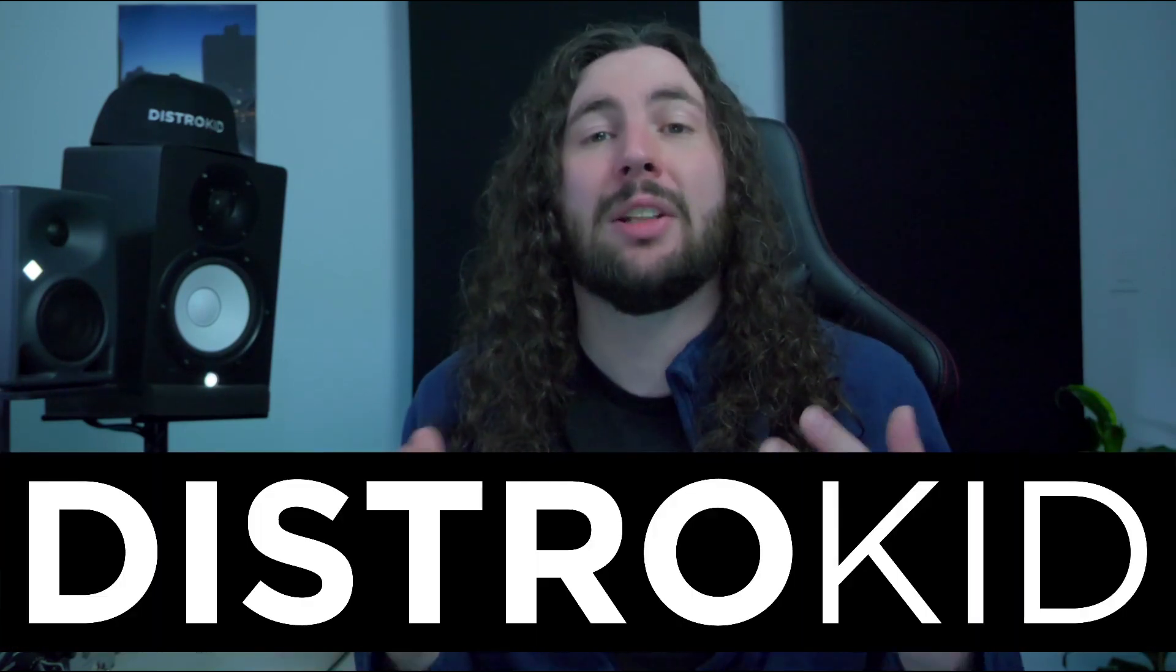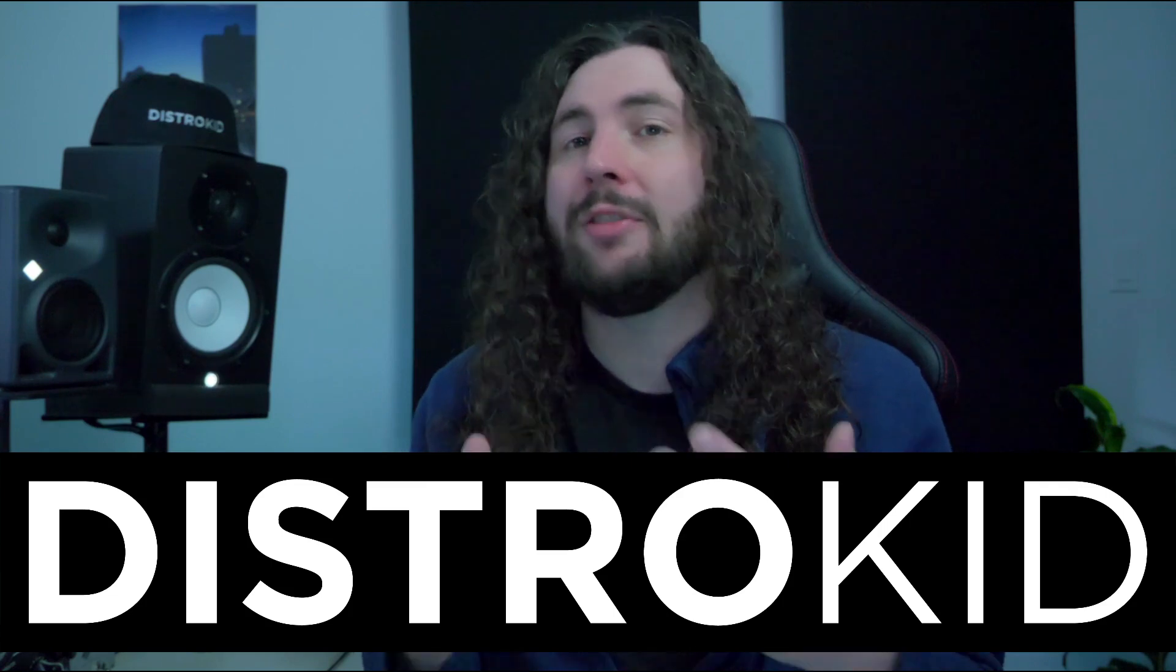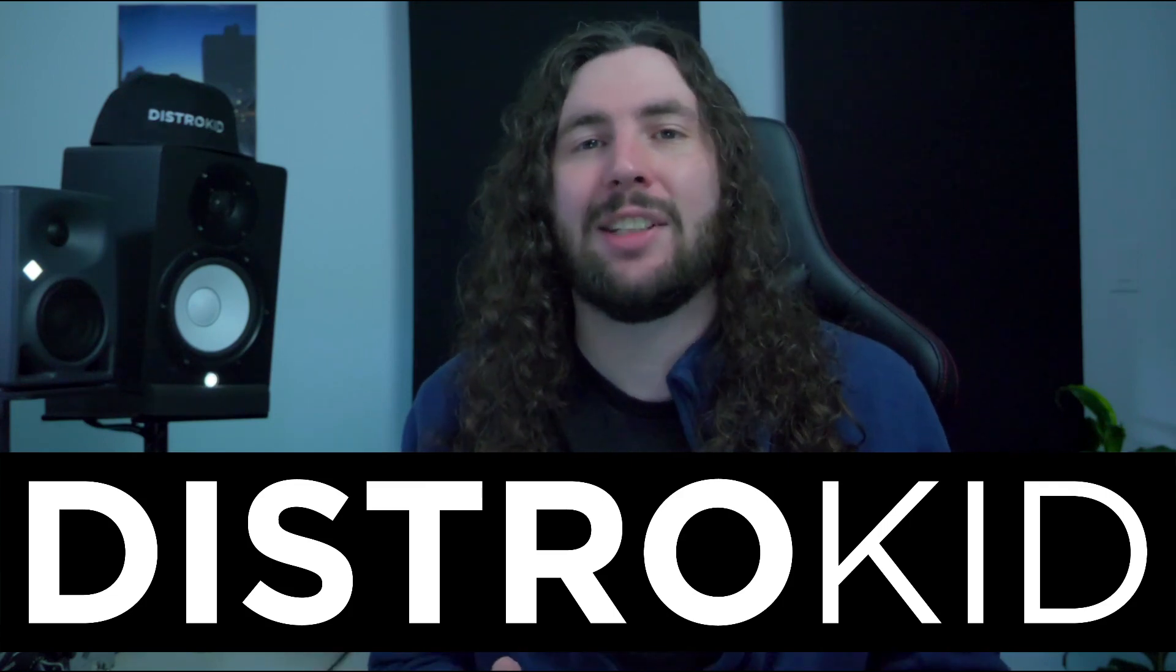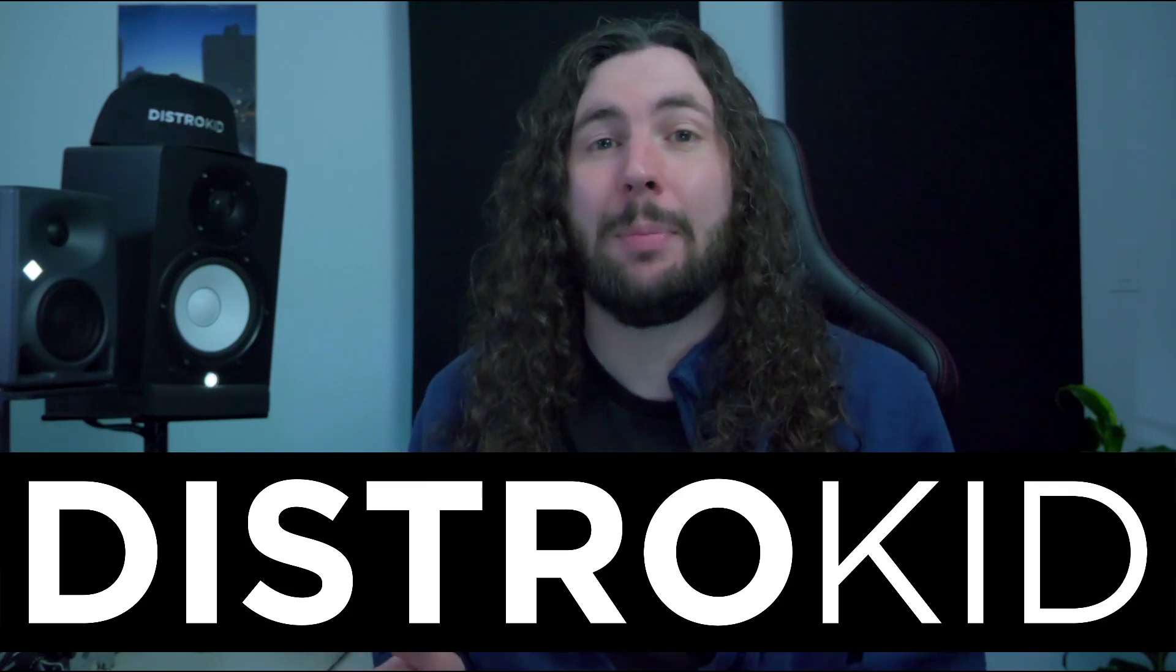But first, a quick word from the sponsor of today's video, DistroKid. DistroKid makes music distribution fun and easy with unlimited uploads and artists keep 100% of their royalties and earnings. Over a million artists rely on DistroKid to get their music onto online streaming platforms like Apple Music and Spotify. And now DistroKid services are more accessible than ever with their new iOS app.